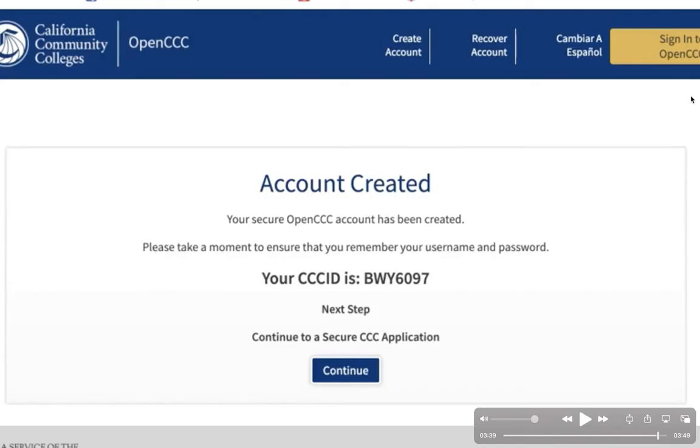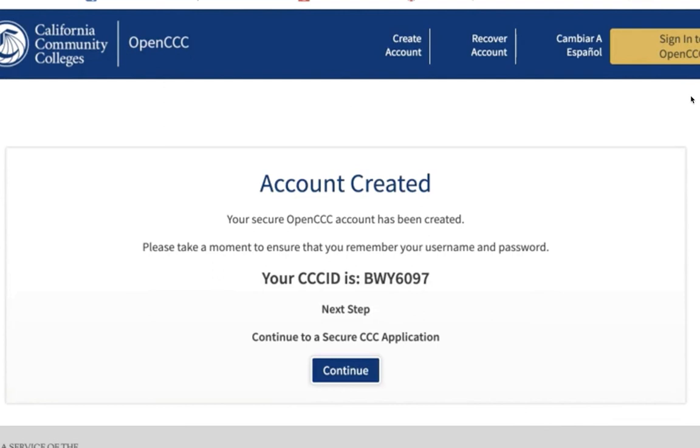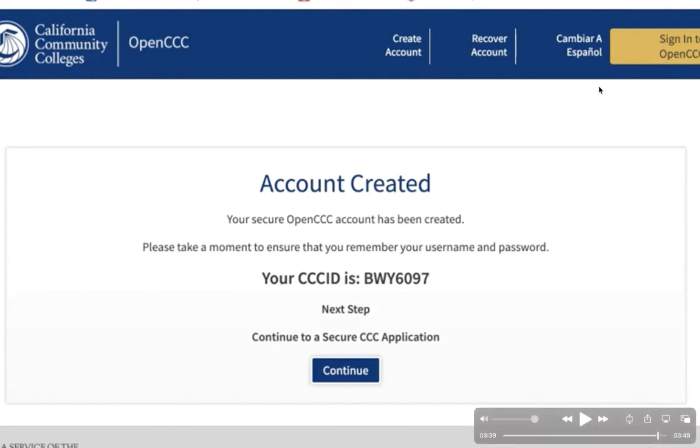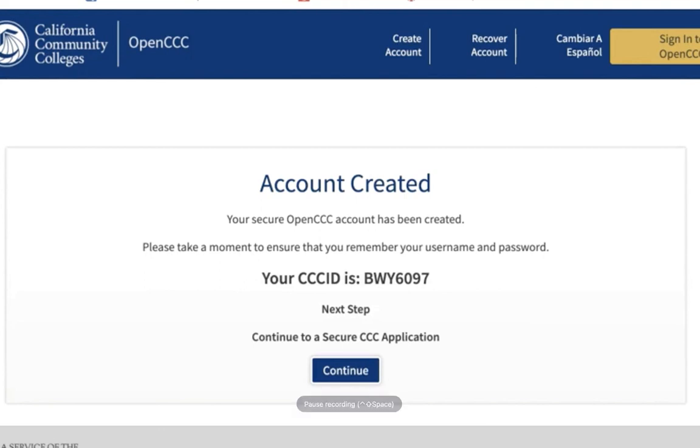Your secure OpenCCC account created confirmation will appear. Take note of your CCC ID. Click continue to move to step 2 of the application process.